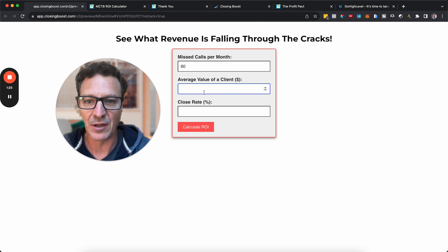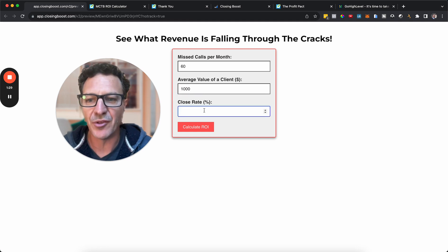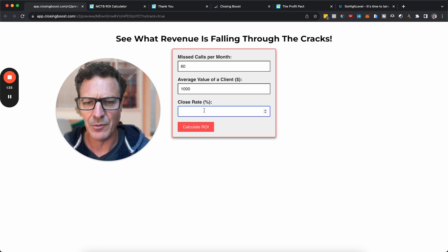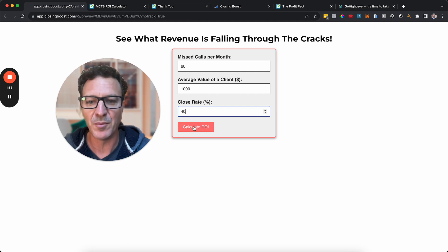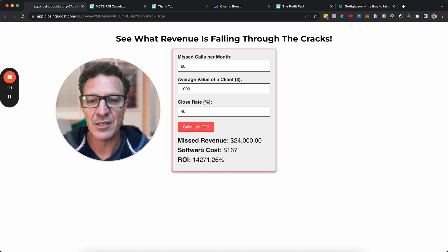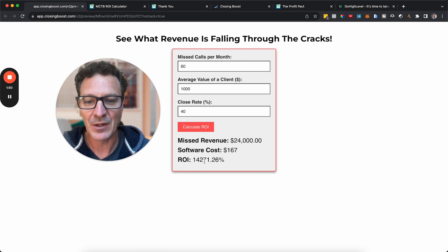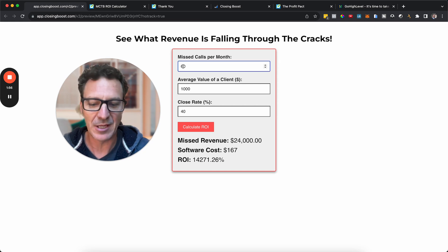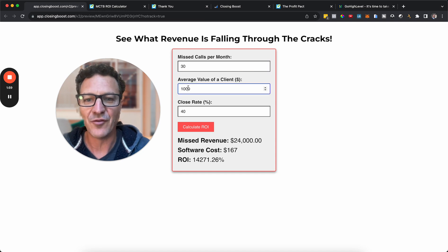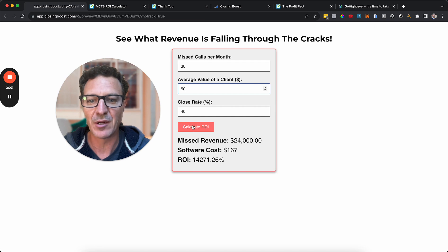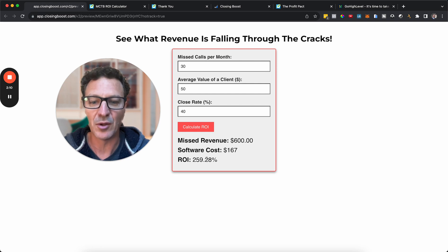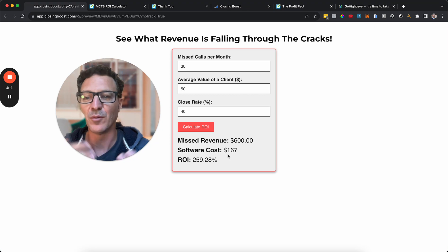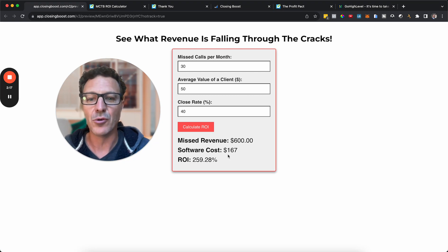Now, let's say the average value of a client is $1,000 and you're asking them for these figures, right? Now, let's say they have a close rate of 40%. They're going to give you a decent close rate. They're never going to want to say that they're really bad. But let's just put 40% in, we hit the button here and boom, that means they've missed out on 24 grand. Now, let's say your software costs $167 a month. Look at that ROI that they're getting here, 14,000% ROI.